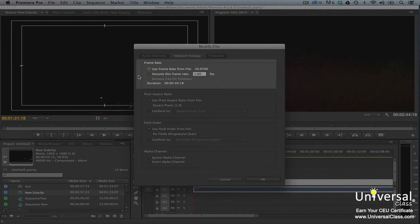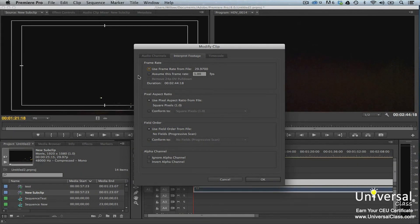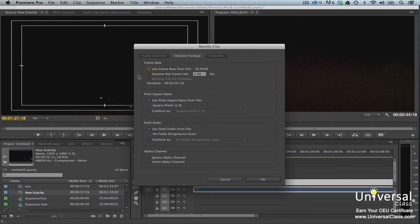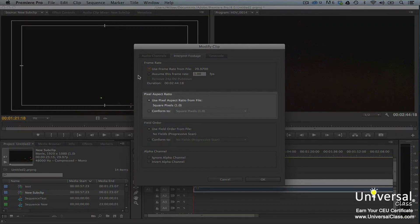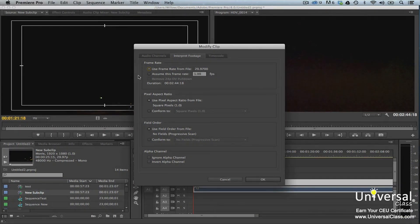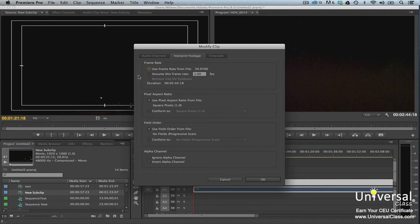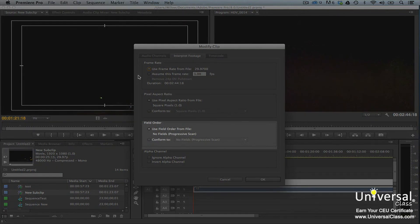Frame Rate. If the footage is faster or slower than the real frame rate, check Assume this frame rate, then enter the real frames per second. You'll probably need to experiment to get it just right. Pixel Aspect Ratio. This is one of the most common problems. Check Conform To, then the correct aspect ratio. You'll need to experiment to find the right one.